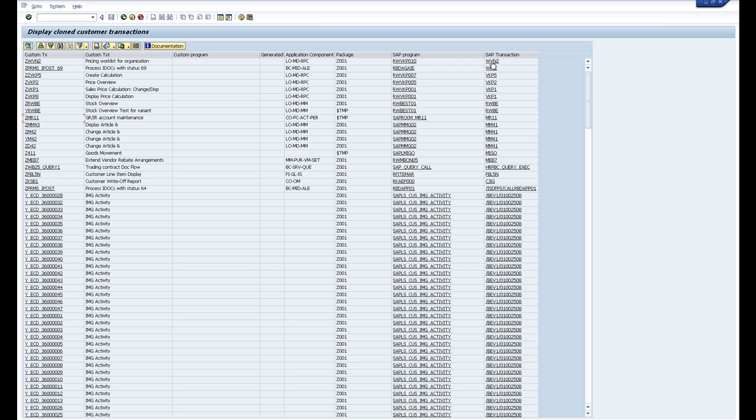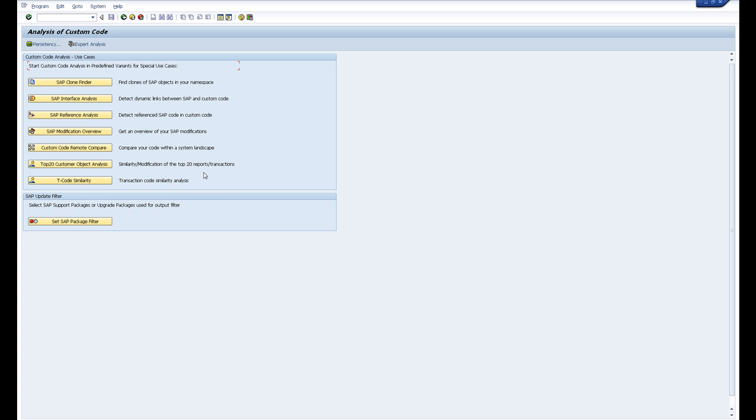Just another couple of things to help you reduce your reliance on custom code. So this is a Custom Code Analysis screen where you can find the Clone Finder.